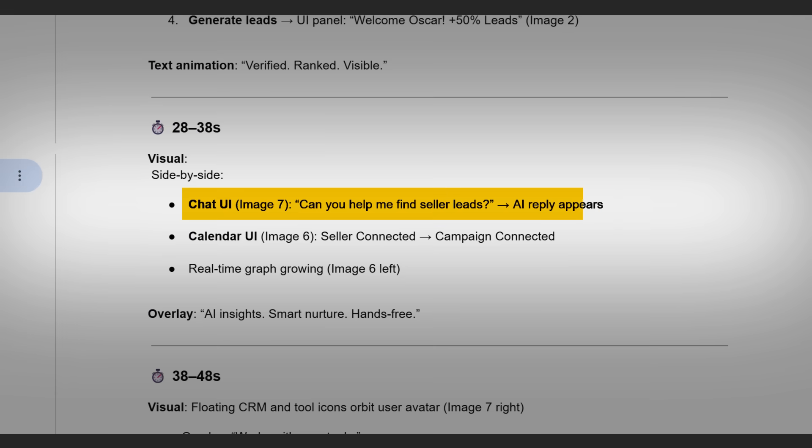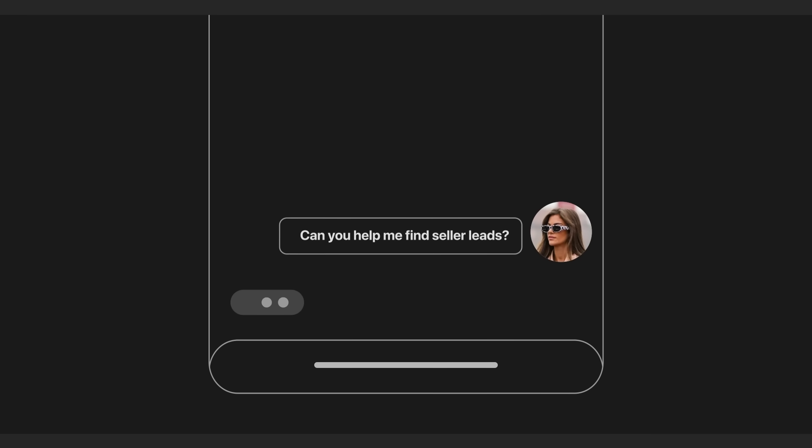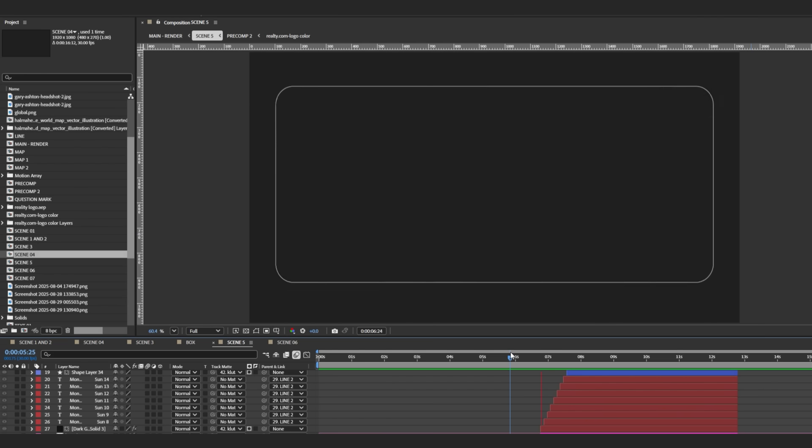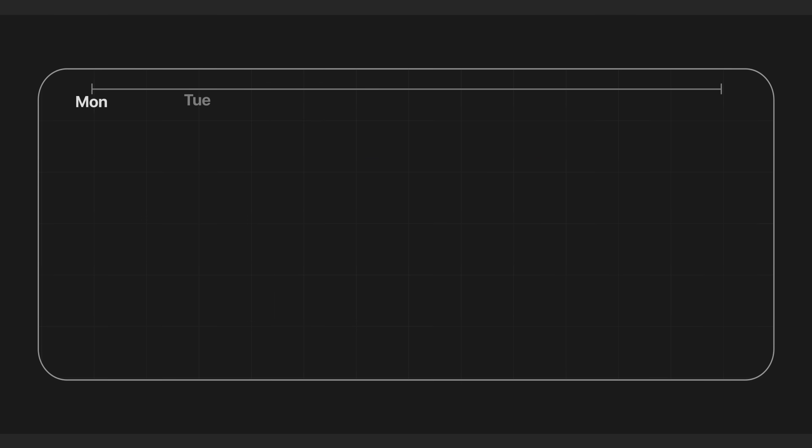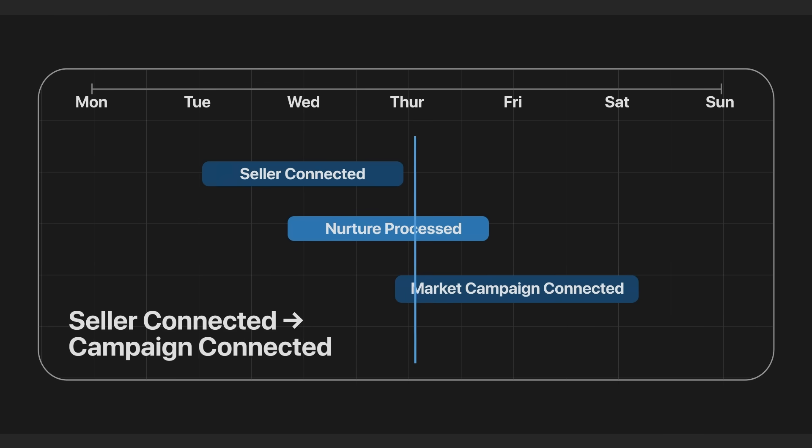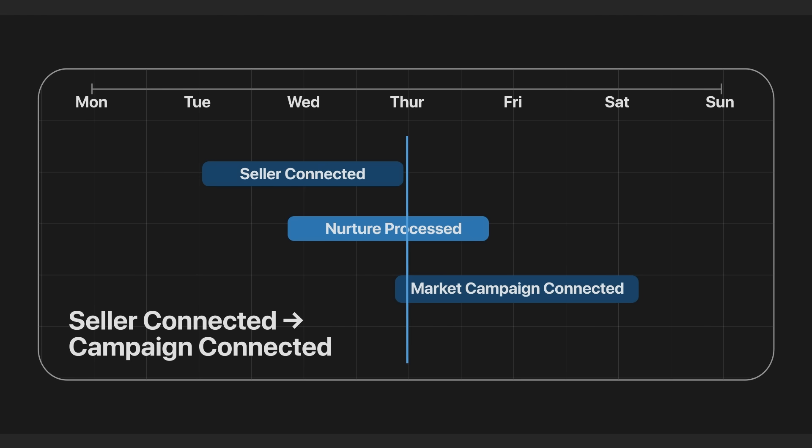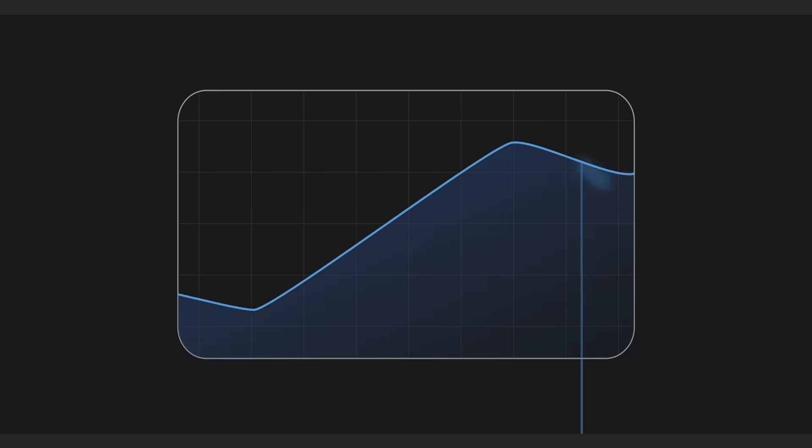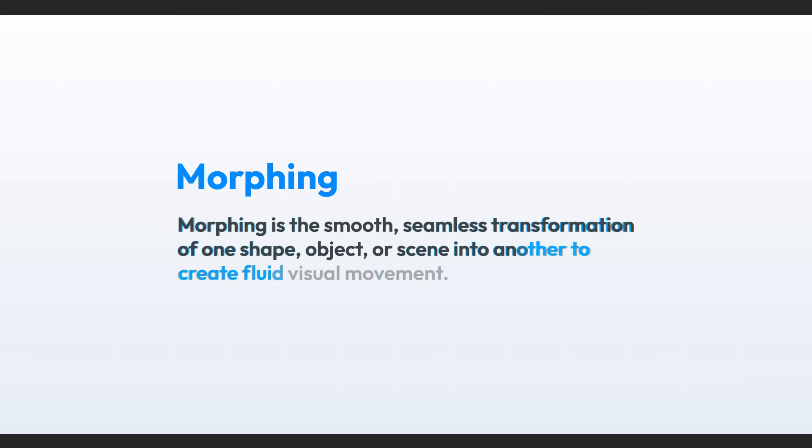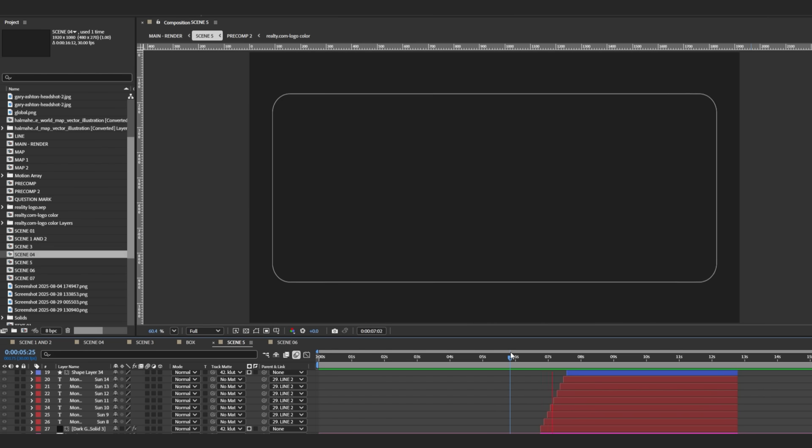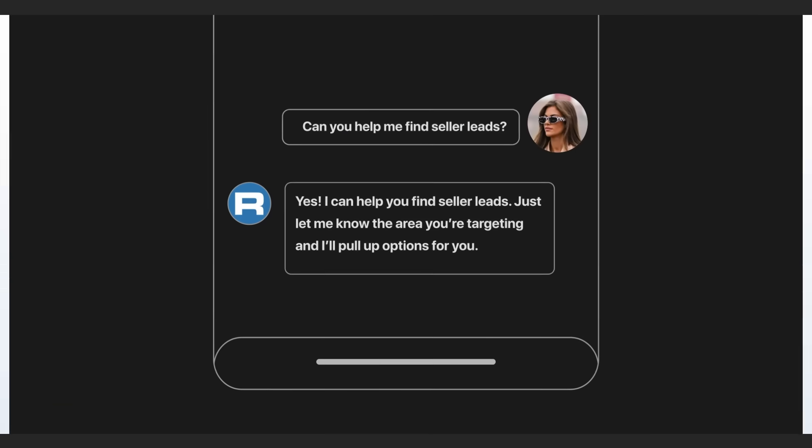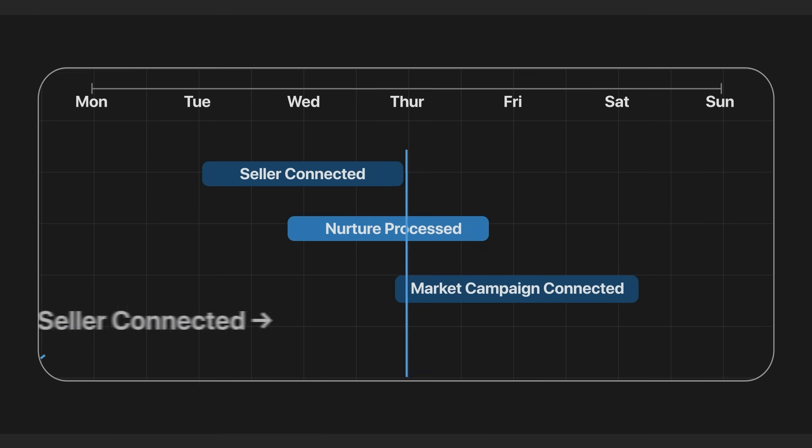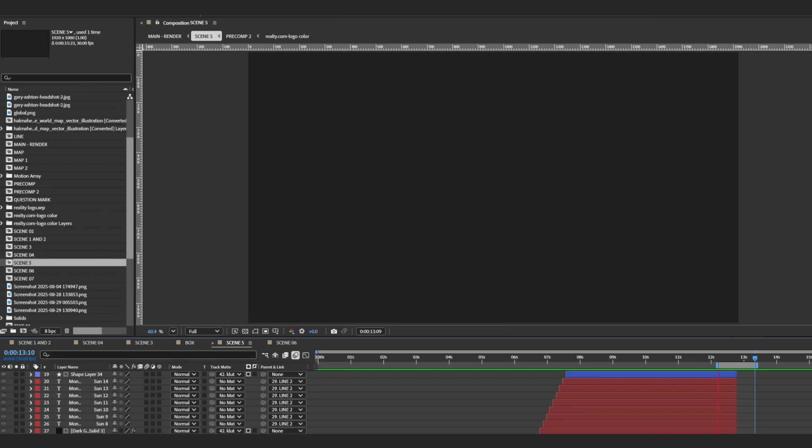Now scene 6, I showed a chat between an agent and an AI bot. Very simple. Then this phone morphed into a calendar, and the calendar morphed into a graph. So basically morphing is a great way to connect ideas smoothly. This saved a lot of time because I was able to show all the features in one scene.